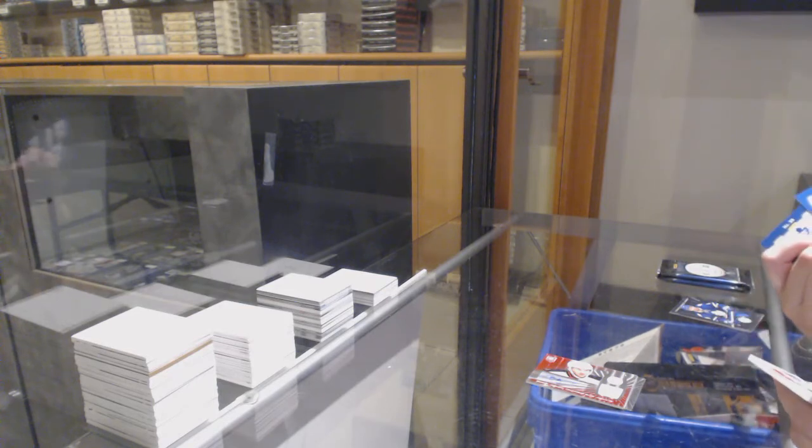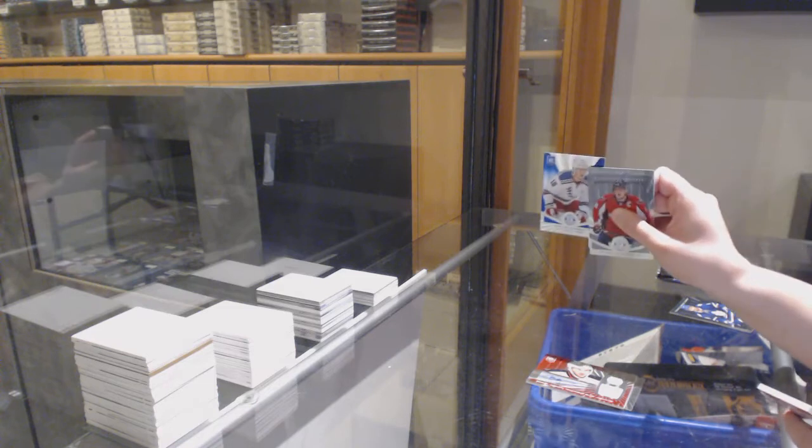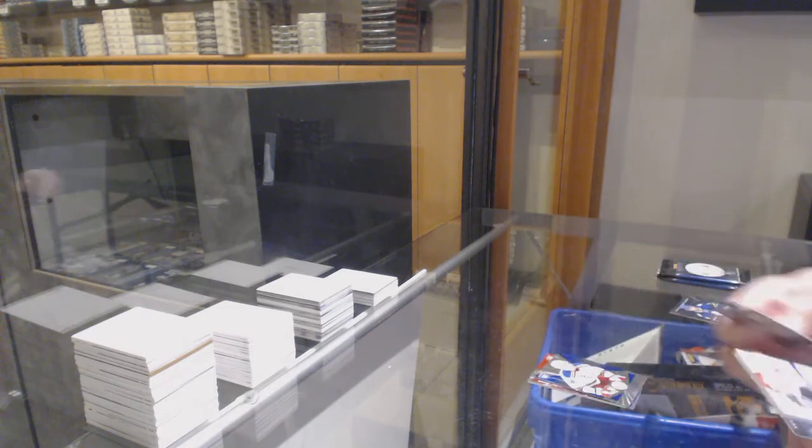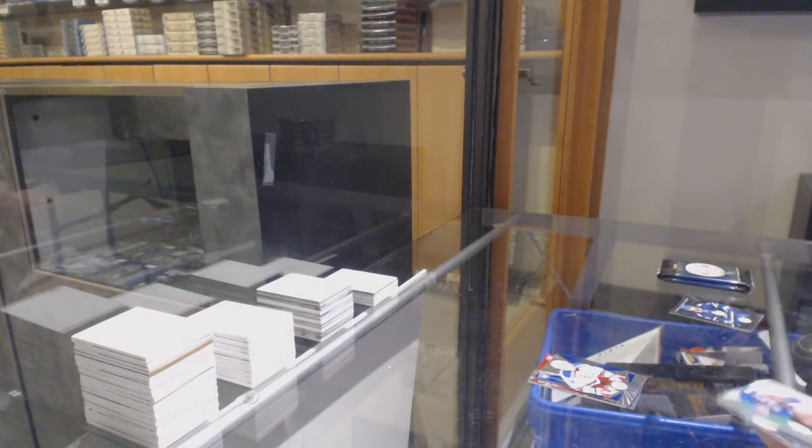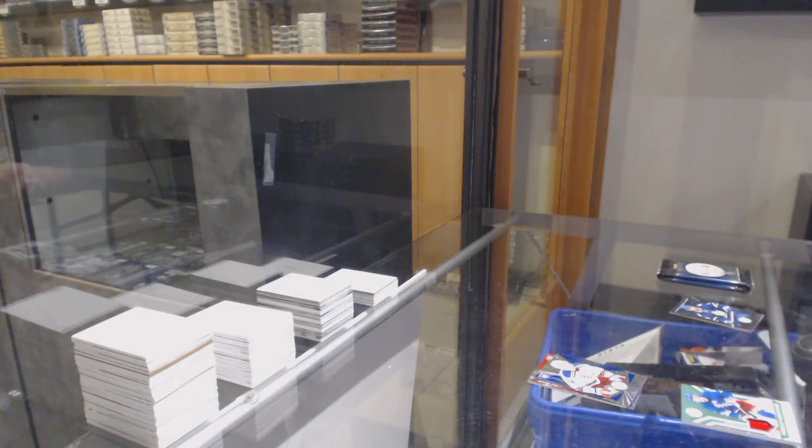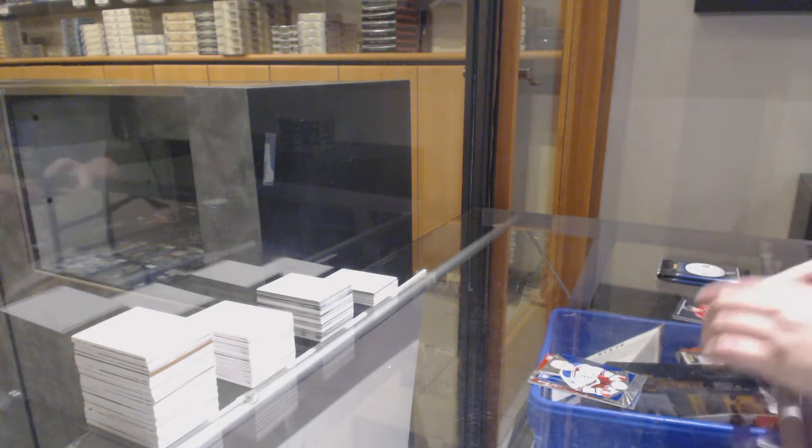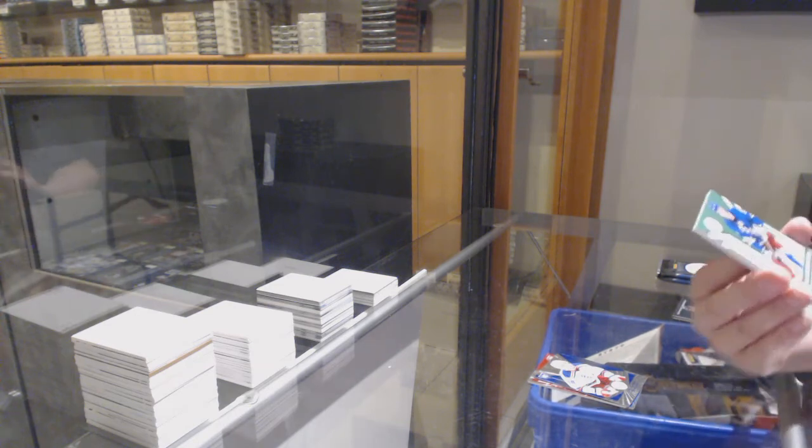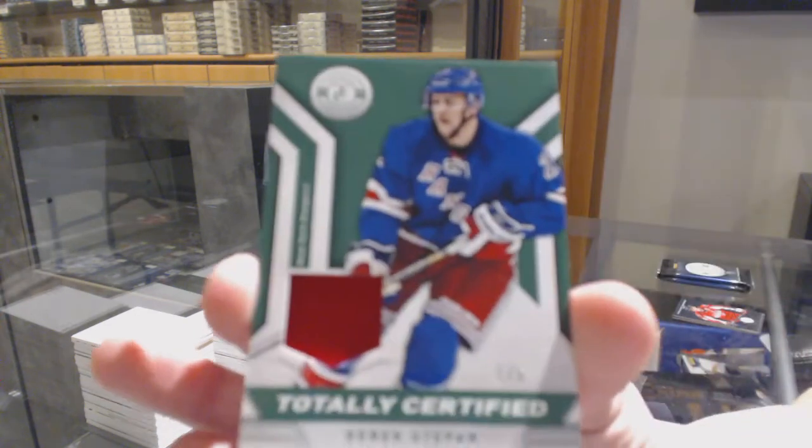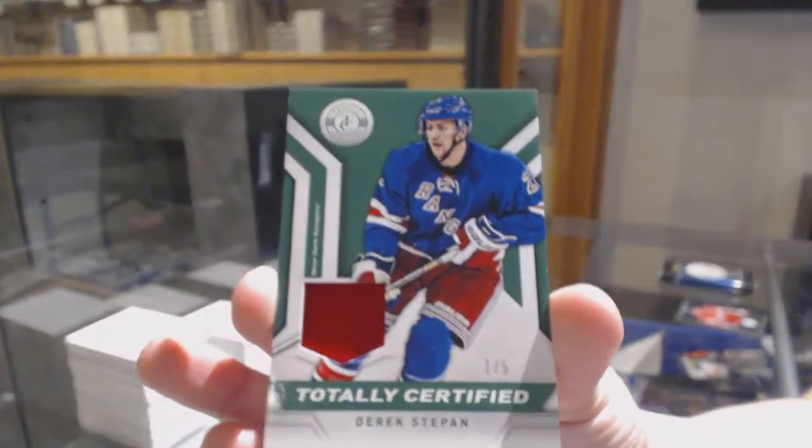We've got a mirror blue rookie number 50, J.T. Miller, and a totally certified Emerald Patch number 25, Derek Stepan.